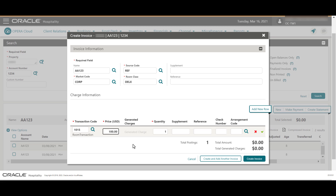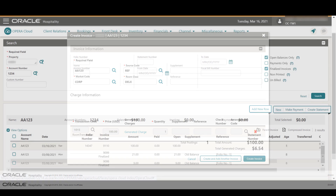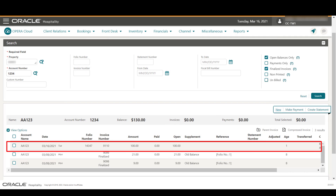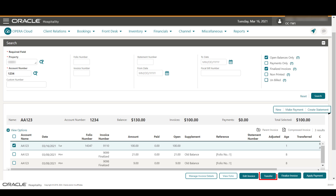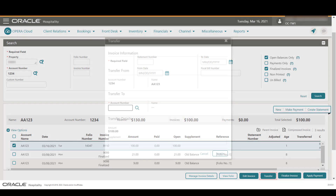You can click Add Row to add more amounts to the invoice, then click the green checkmark to post the charge. Any additional taxes or charges are calculated and displayed. Then click Create Invoice. A new invoice for $100 is displayed in the AR account.